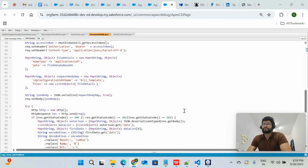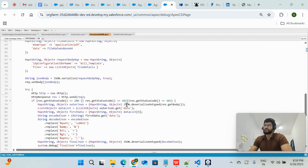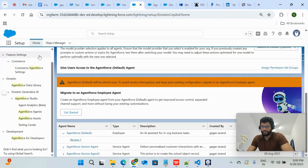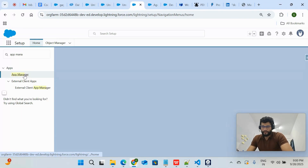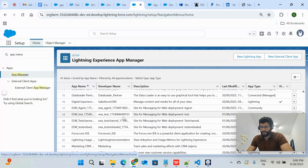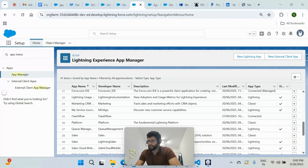One thing I forgot to mention: you also need to create a Connected App if you are using the Apex class approach, because when you hit the Document AI endpoint you need secret/authentication information. For that, I created a Connected App with OAuth 2.0, which you can find in App Manager.